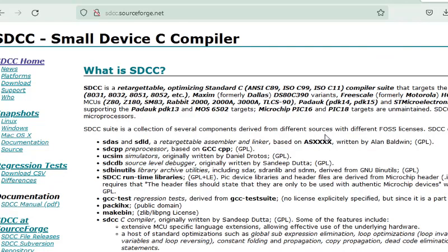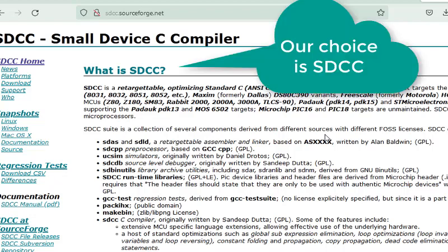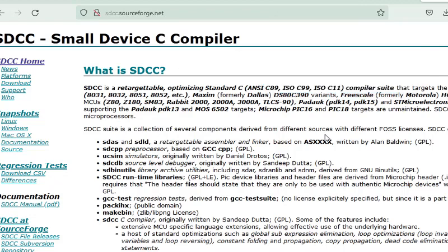But if you need to choose the free version, I am using the free version of the C compiler for the 8051 microcontroller. I'm going to use the SDCC compiler which is a small device C compiler and it is very popular.